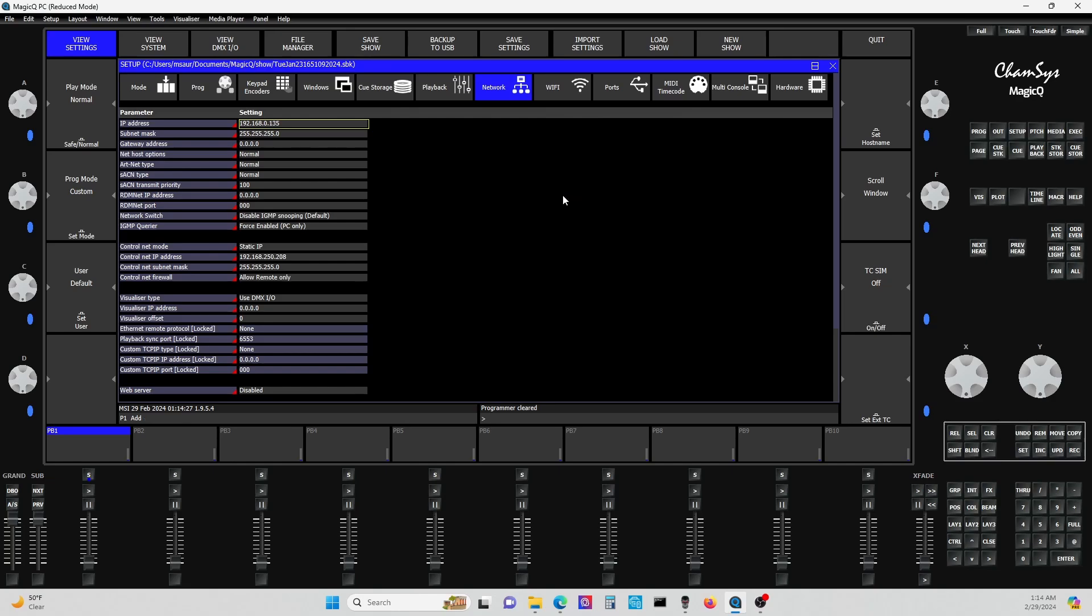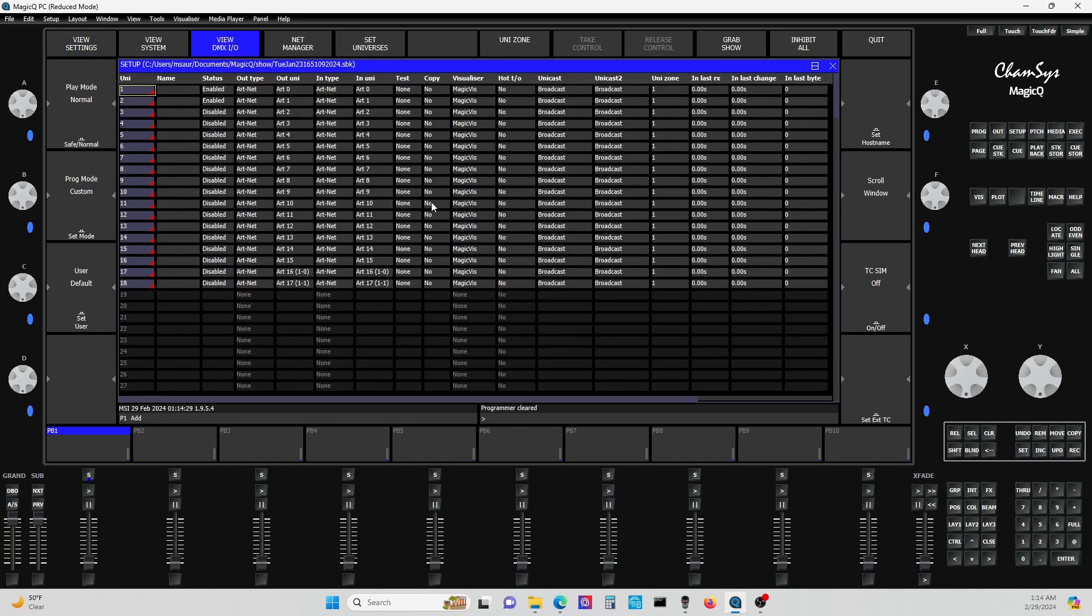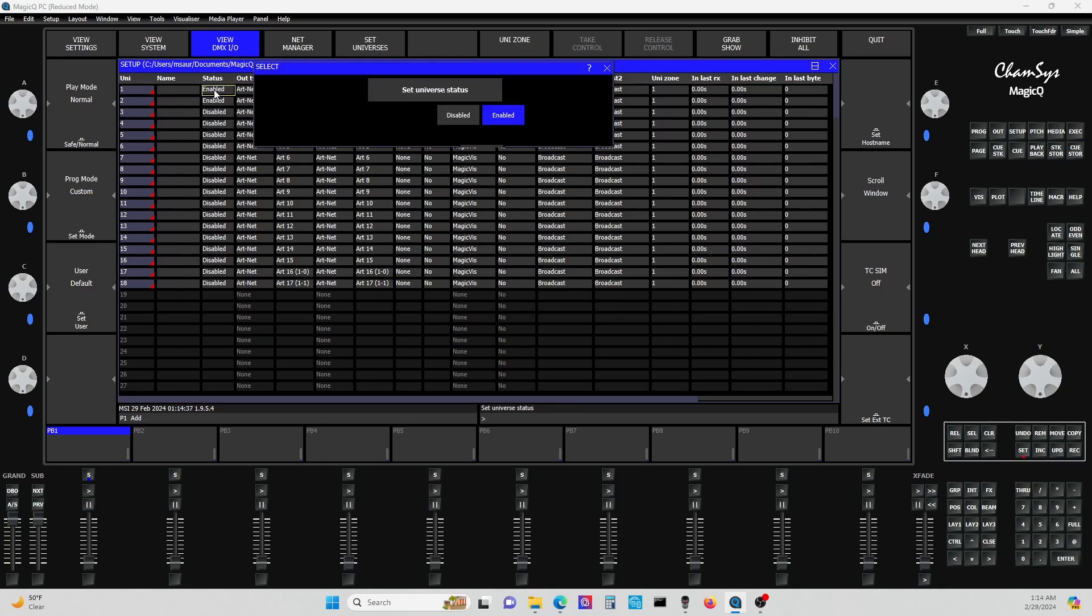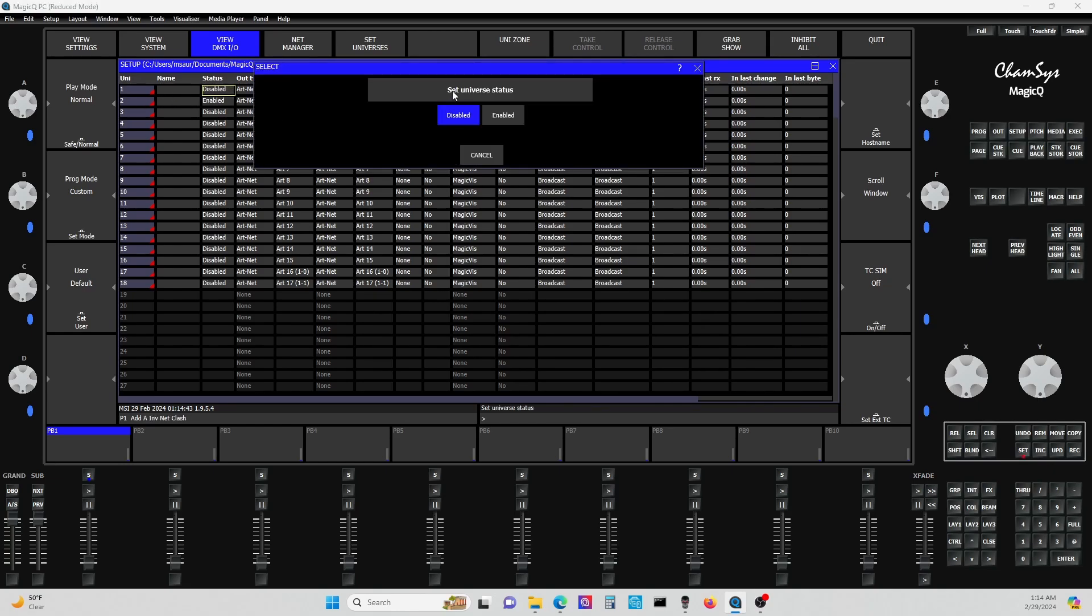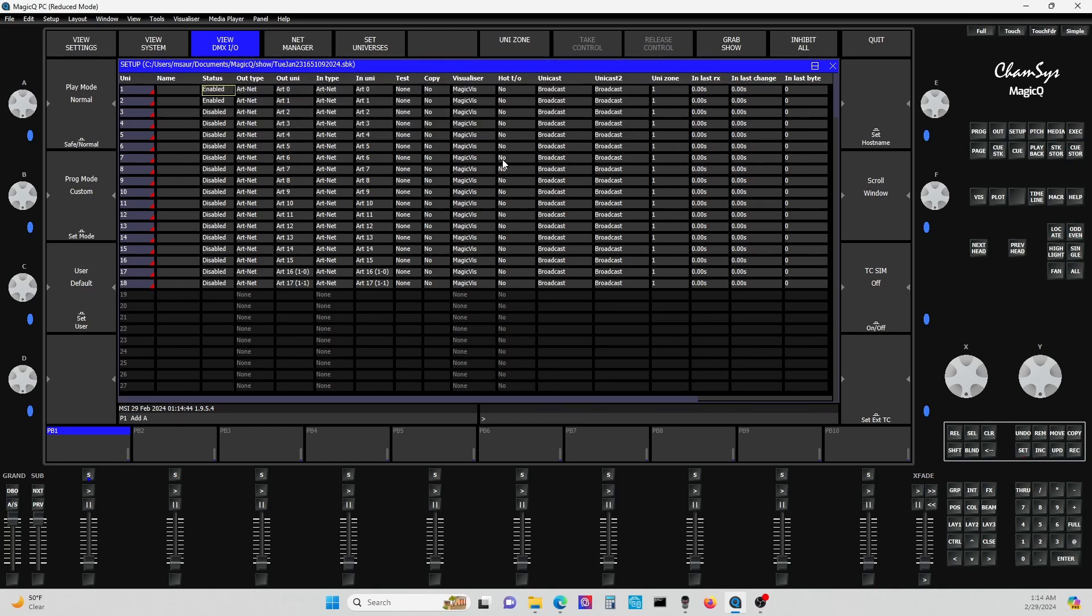Once you're in here, if you're in your system or your View DMX I/O, you'll notice that you have to enable the ArtNet out here, set universe status. You want to click enabled on each one, one and two. See right now it's disabled. Go enabled. You want to keep these enabled. Don't screw with any of these other settings right now.